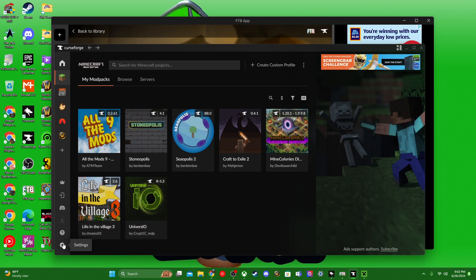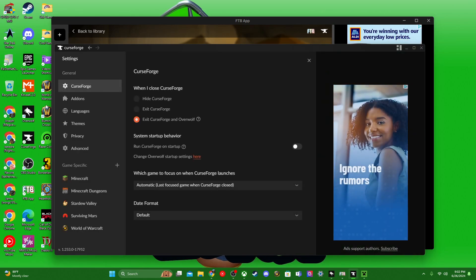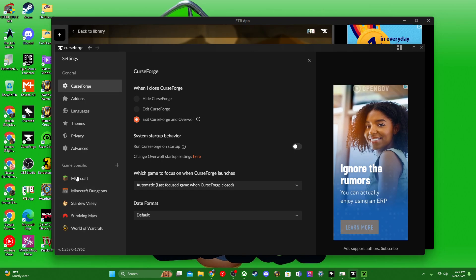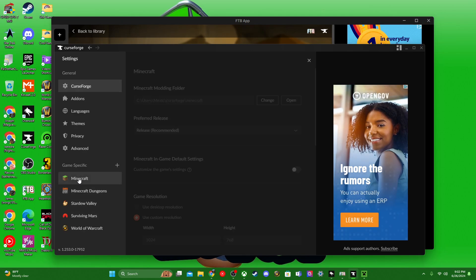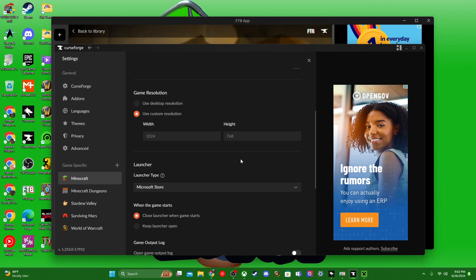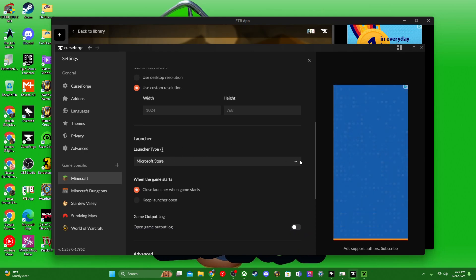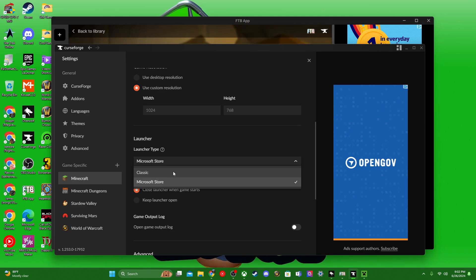If you have your CurseForge open here, you want to go down to your settings. Under CurseForge, you want to click on your Minecraft tab and scroll down until you get to Launcher Type. Usually by default, it's under Classic.